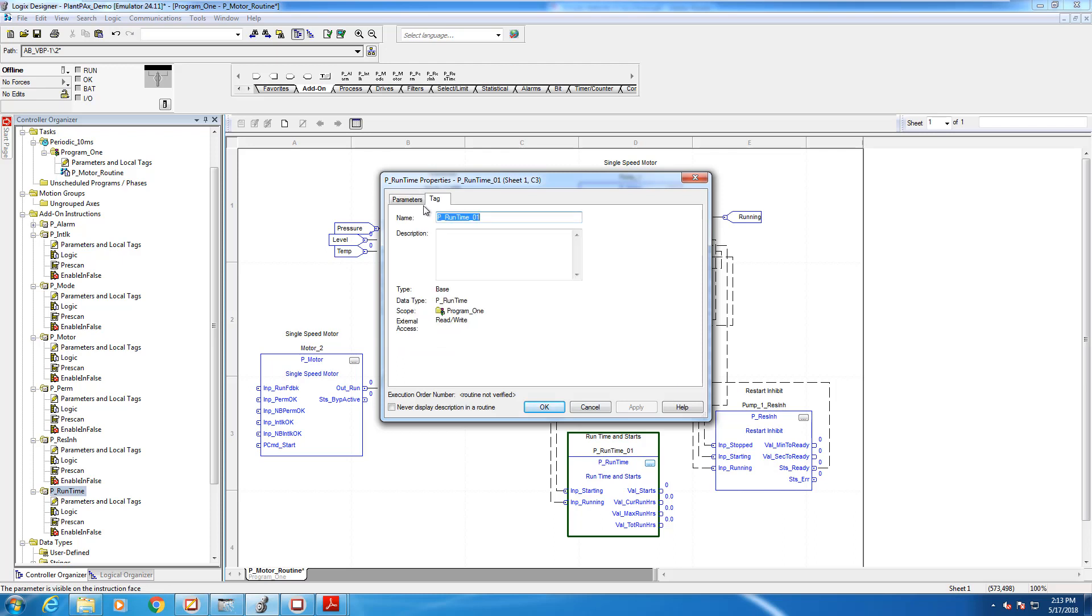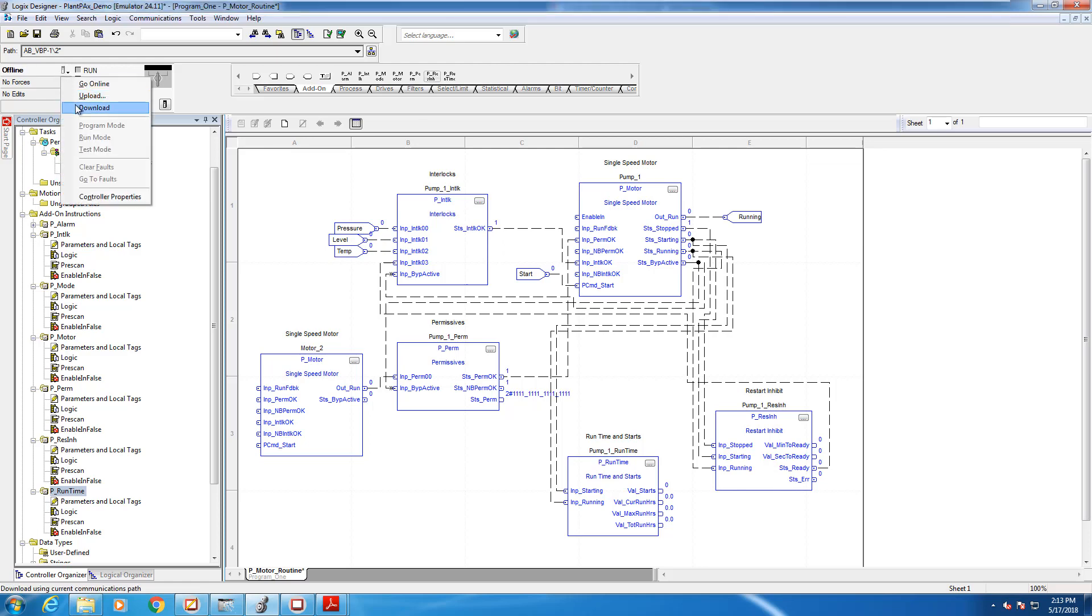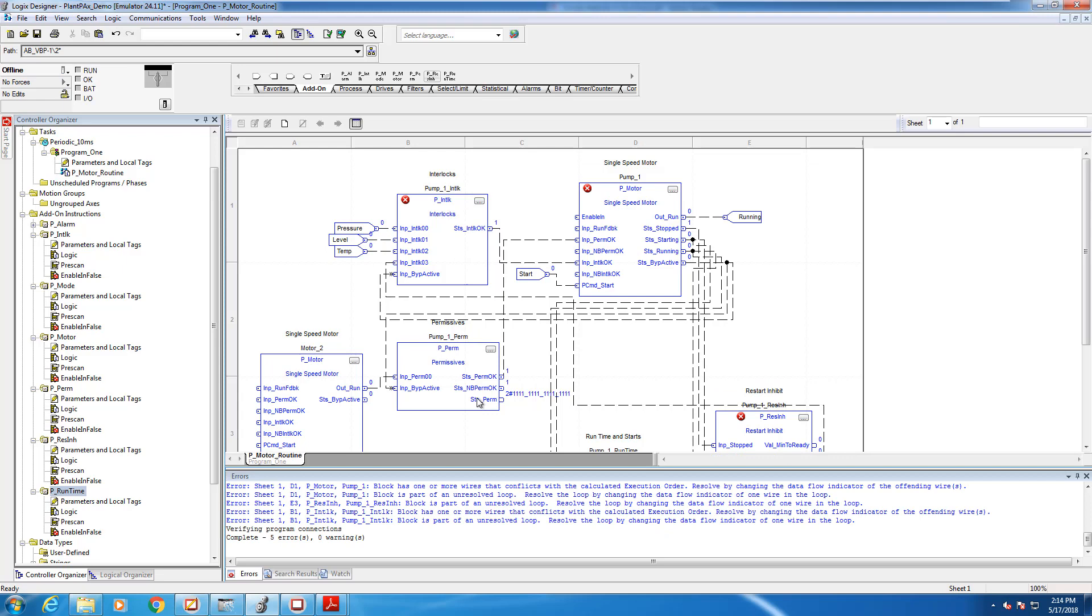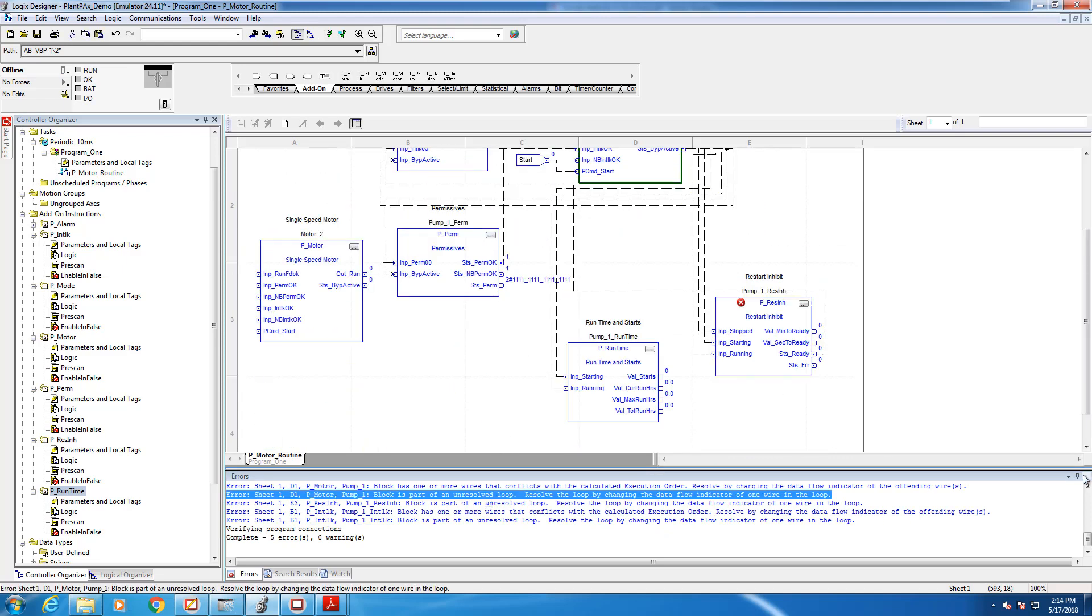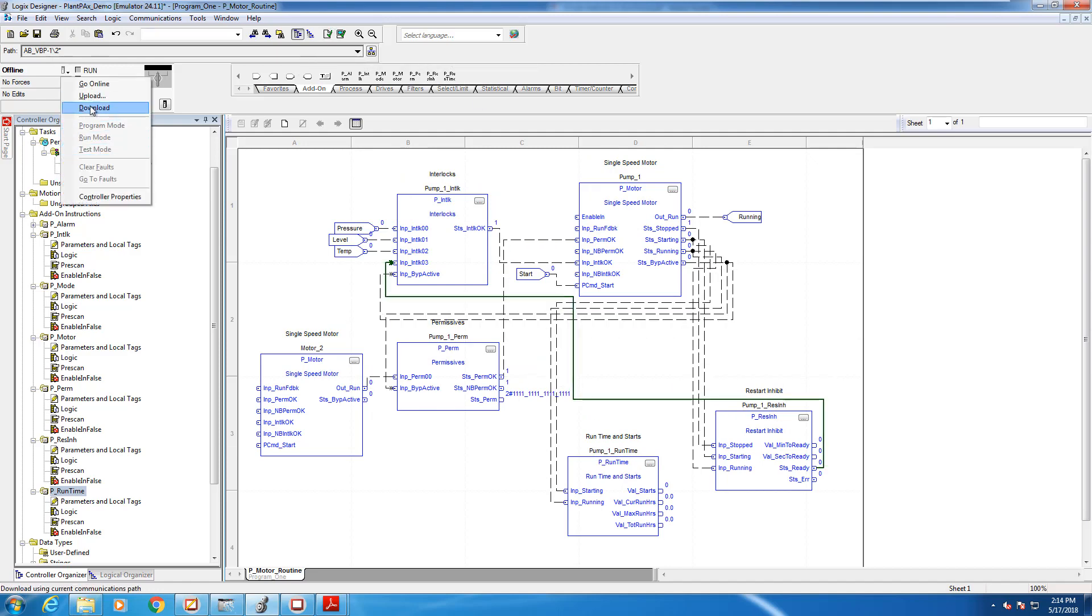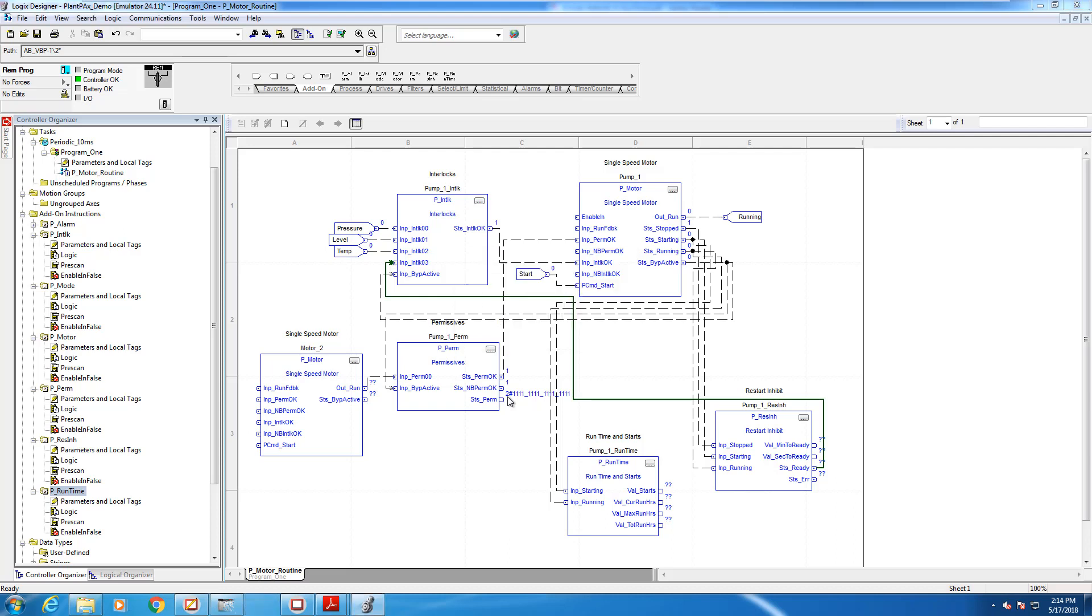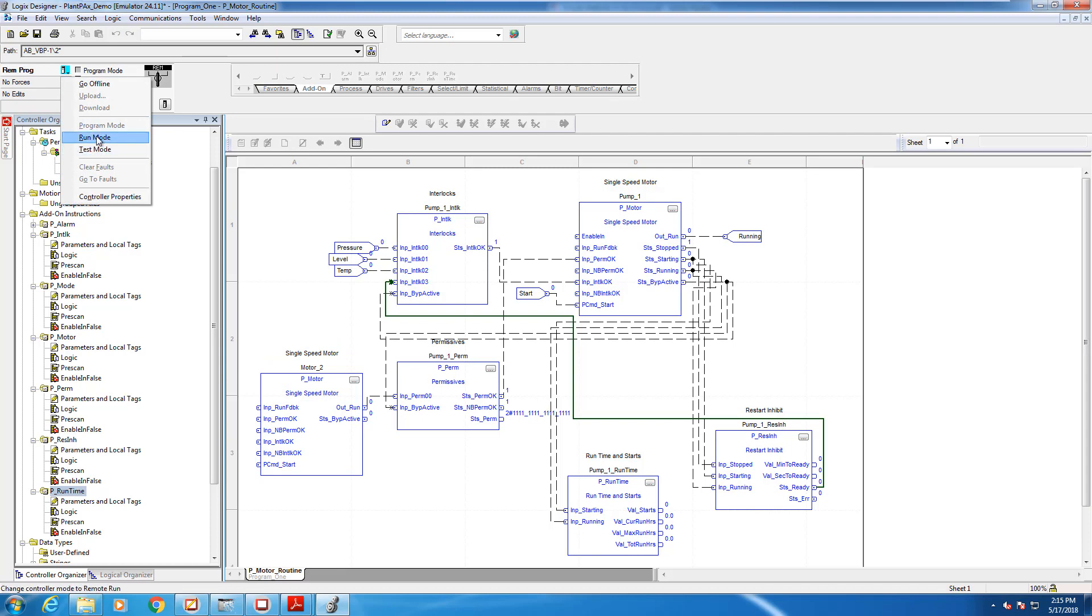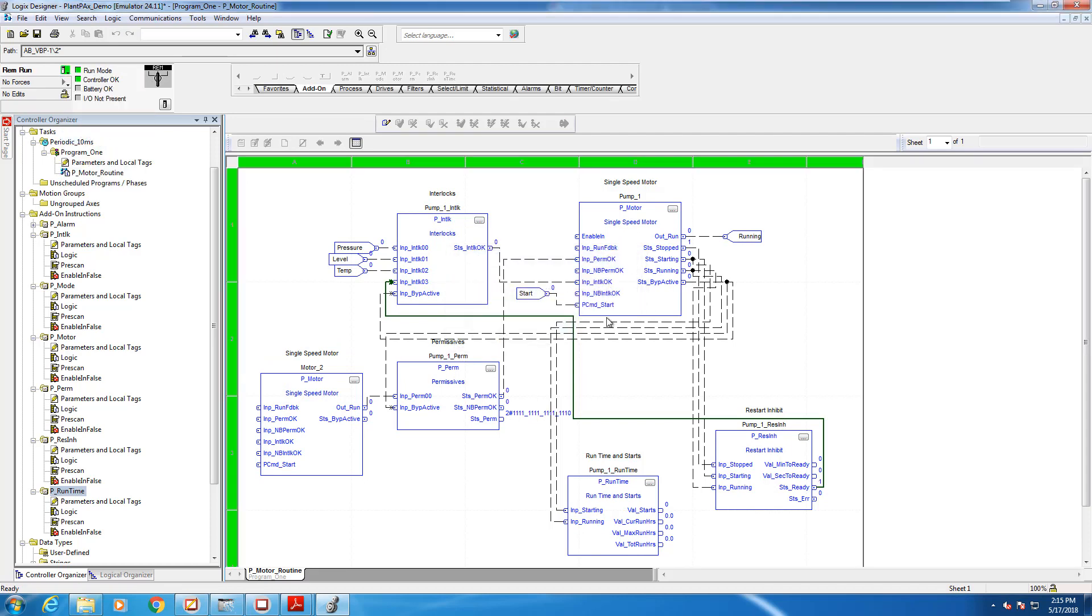So I'm going to rename this here to pump one runtime and then our project's ready to go. So let's download it to the PLC and see what happens. So you'll see we've got the same errors that we had in a previous video. So to fix this, I'm going to right-click on my wires here and click on assume data available. The program verified OK so I can now download into my processor. All right, because we're using the emulator, I'm from remote program to remote run. All right. So now our runtime accumulator and restart inhibit instructions are running in our program.